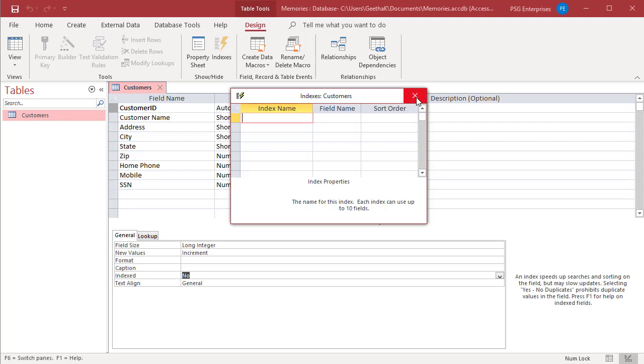In the Index Name column, in the first blank row, type a name for the index. You can name the index as one of the index field's names or use another name.